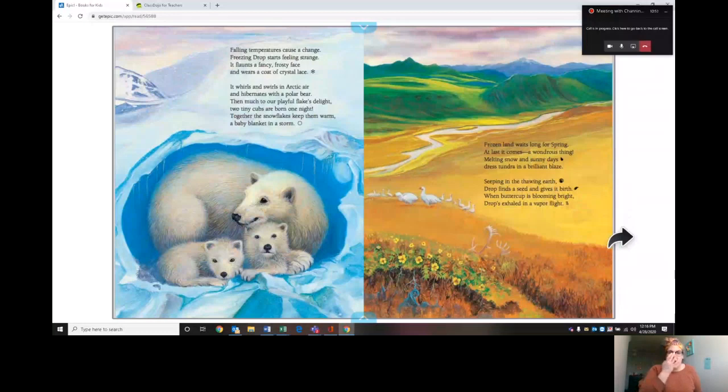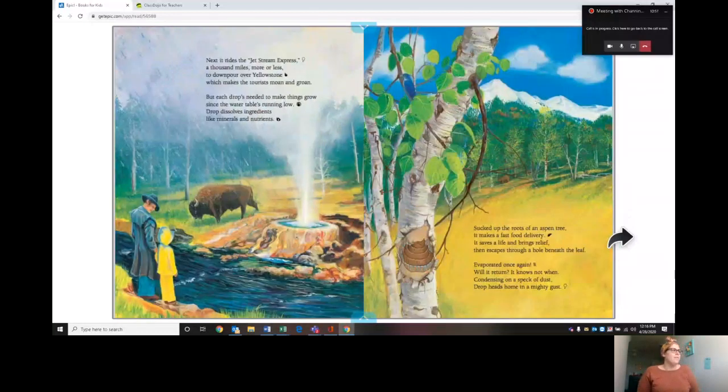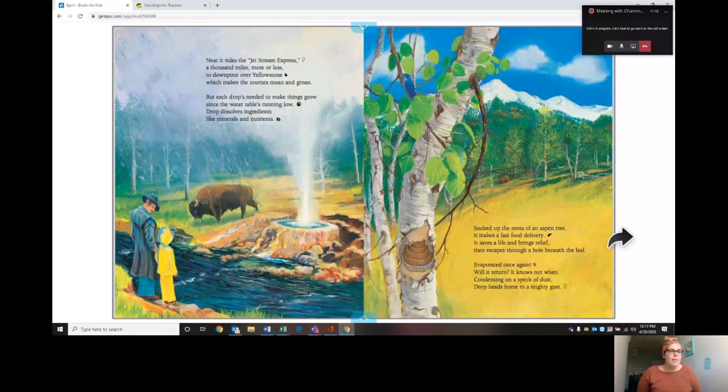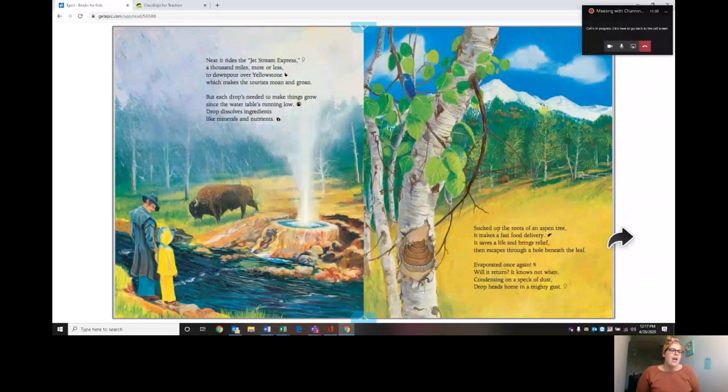Next it rides the jet stream express, a thousand miles more or less, to downpour over Yellowstone, which makes the tourists moan and groan. But each drop's needed to make things grow since the water table's running low. Drop dissolves ingredients like minerals and nutrients. Sucked up by the roots of an aspen tree, it makes a fast food delivery. It saves a life and brings relief and escapes through a hole beneath the leaf. Evaporated once again, will it return? It knows not when. Condensing on a speck of dust, drop heads home in a mighty gust.